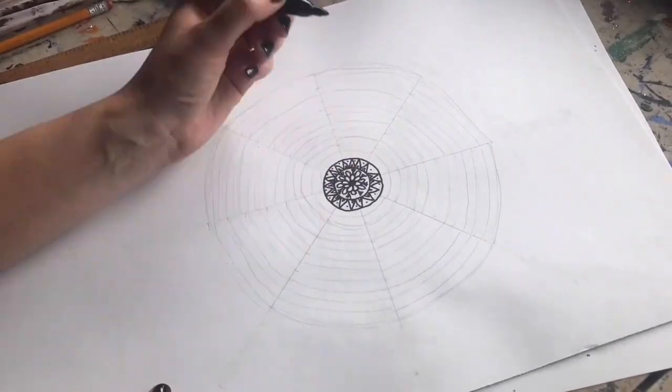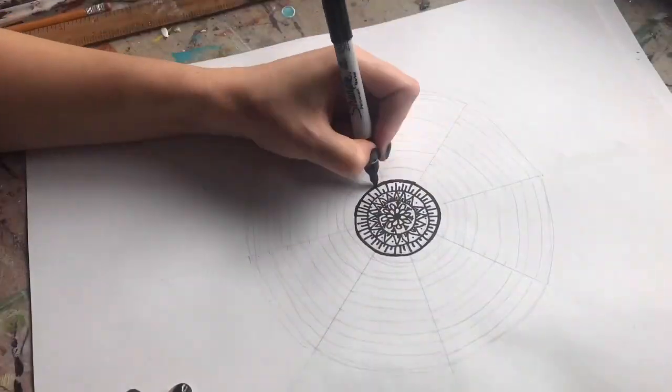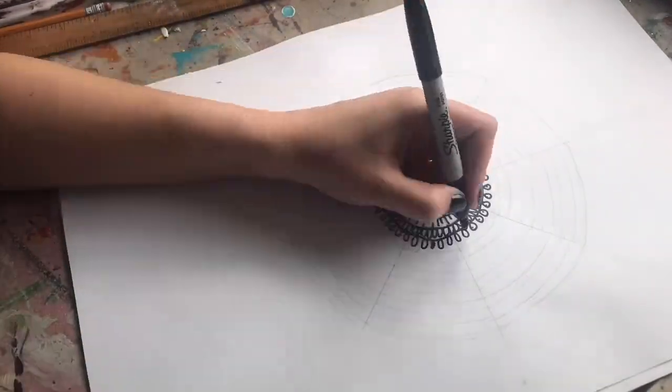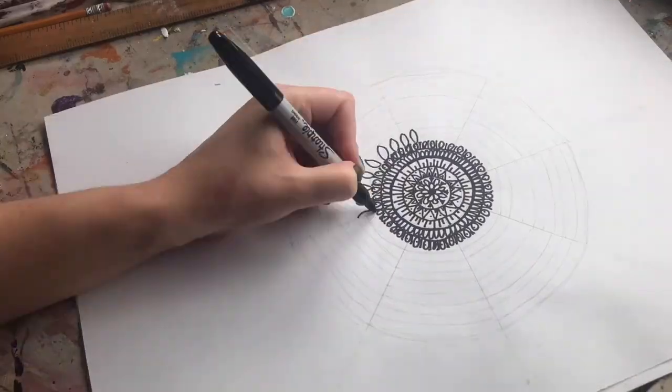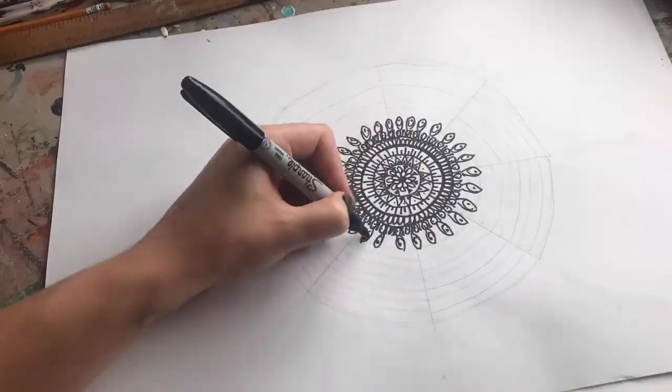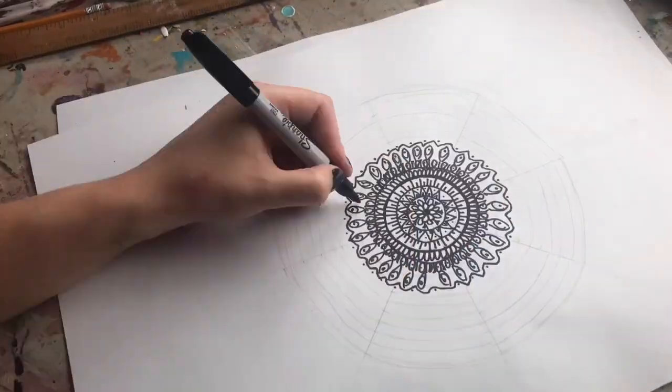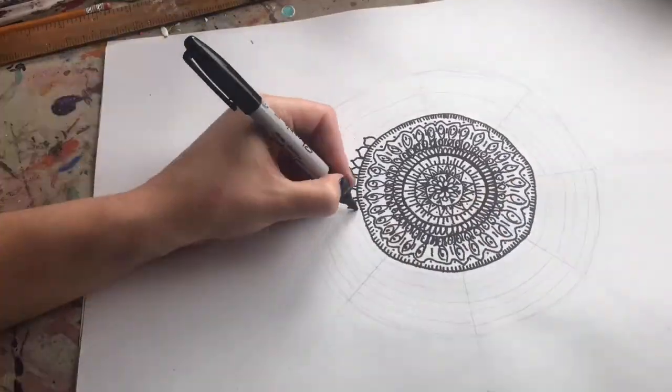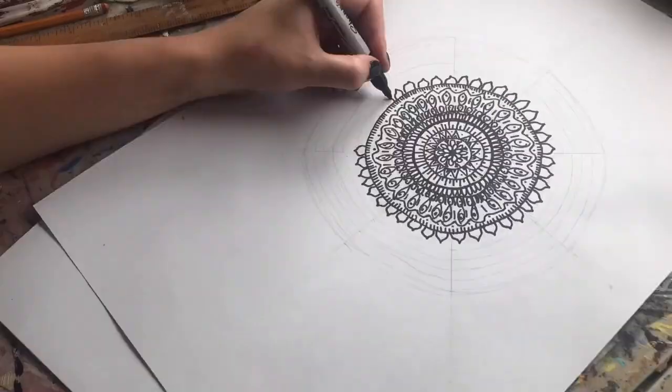So now for the fun part, you can use all of these shapes and patterns to fill in your mandala. So have fun and be as creative with it as you like.